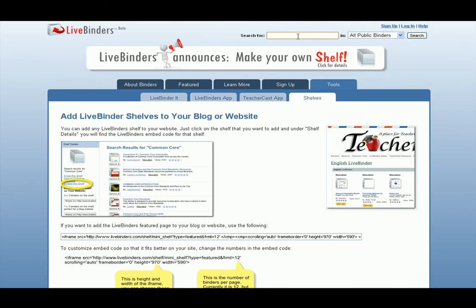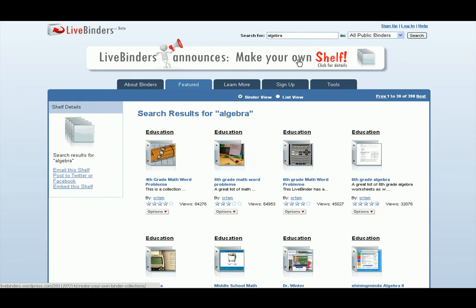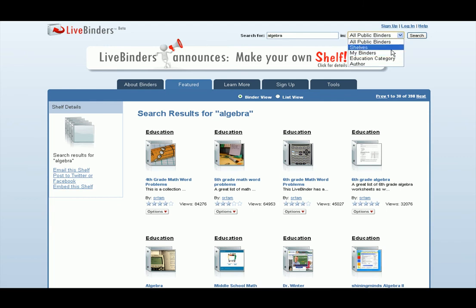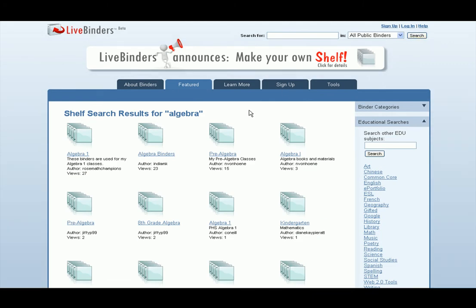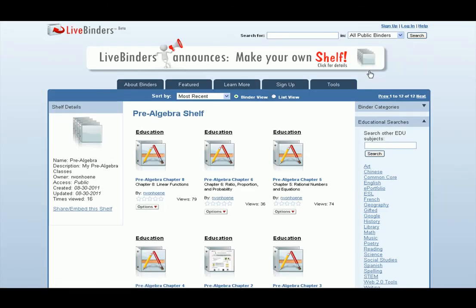Another thing I'd like to show you is the search capability. You've always been able to search for binders here. We'll search for Algebra, and we see lots and lots of binders that mention Algebra in them. But people have gathered some of the best binders into shelves already, so now you can search for shelves. I'll click on this Pre-Algebra shelf here and you'll see this is a very extensive collection of some great Algebra binders.